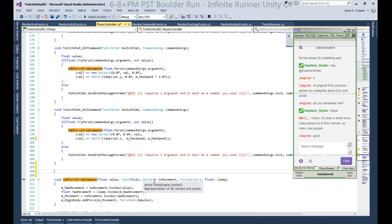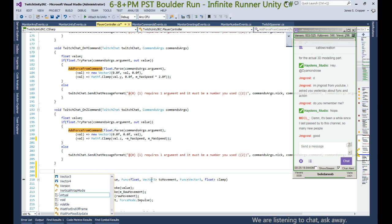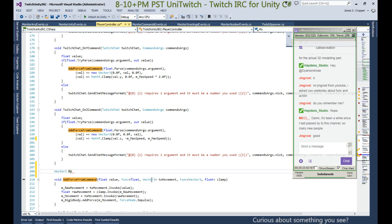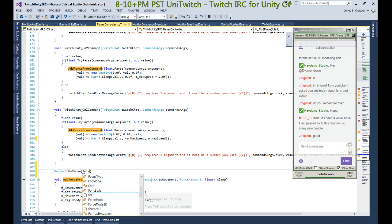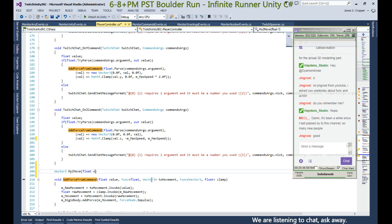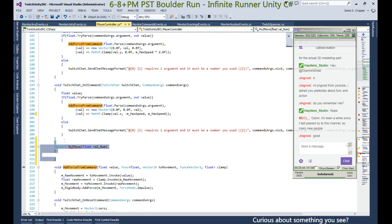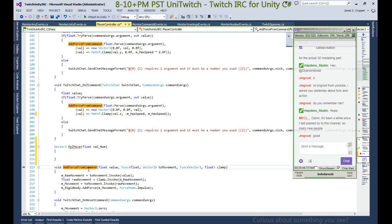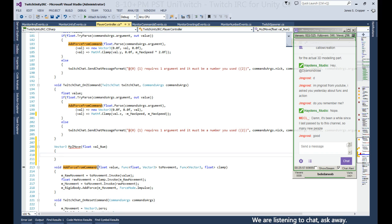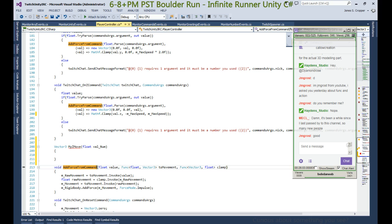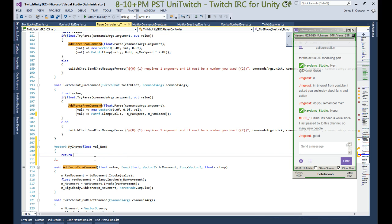We want to accept a float and return a Vector3. So instead of defining a delegate as we did the first time, we're just going to define a regular method. We know we need to return a Vector3, so we can call this 'myZMove' and take a float. It can be called whatever you want — I'm doing all the crazy names just in case someone's not sure if something needs to be named 'AddForce' to actually add force. You know, it can be named anything — it's your choice.